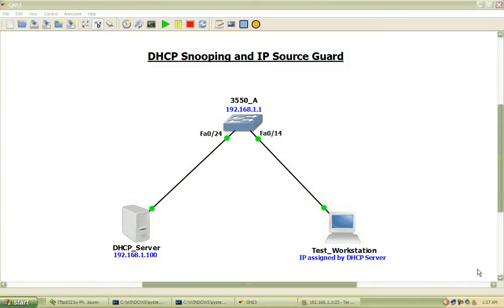Hello and welcome to Bowler CVT Labs. My name is Matt Bowler, and in this video we will be taking a look at DHCP snooping and IP source guard.